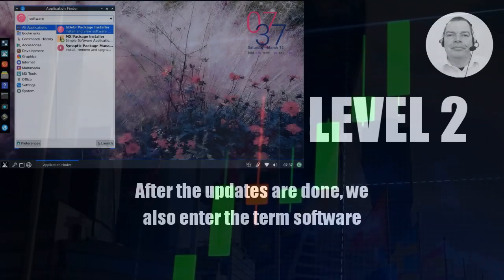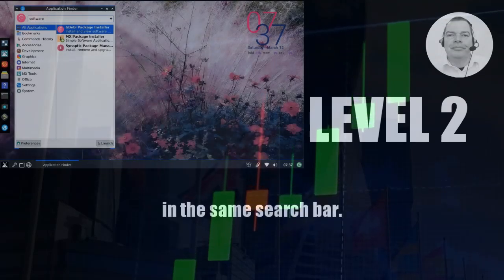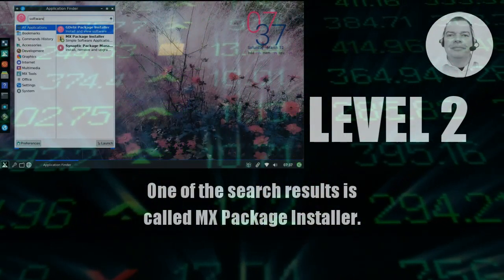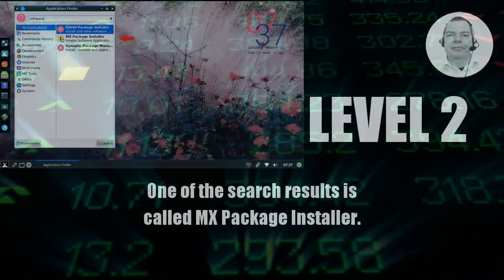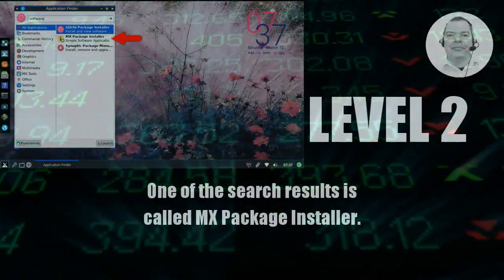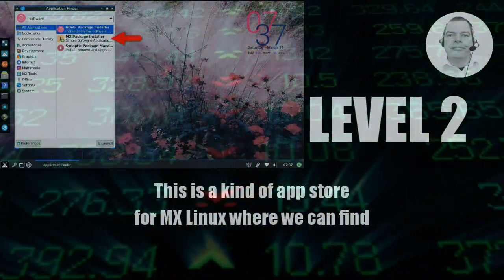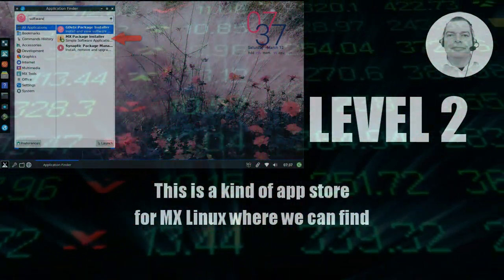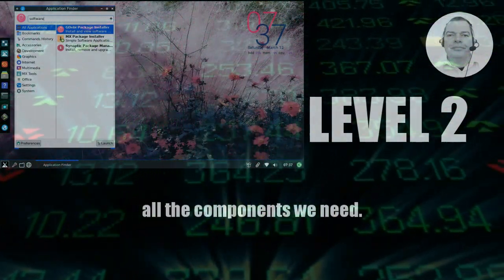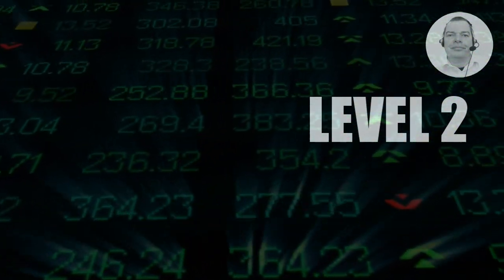One of the search results is called MX Package Installer. This is a kind of app store for MX Linux where we can find all the components we need.